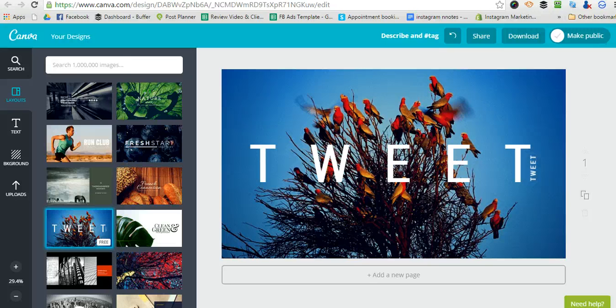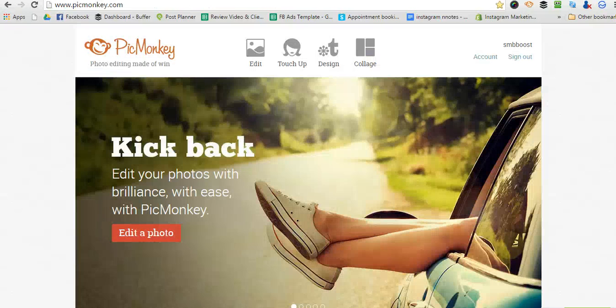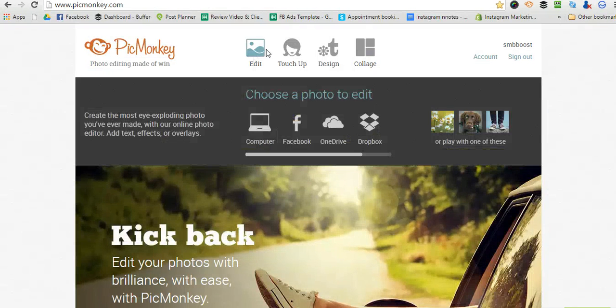So I'm going to show you how to use PicMonkey to create YouTube channel art. First of all, you go to PicMonkey.com.